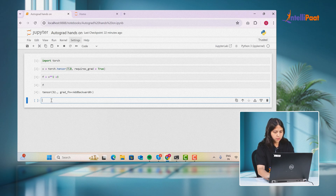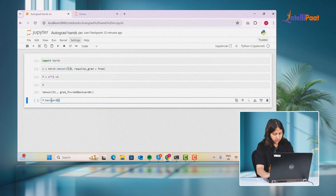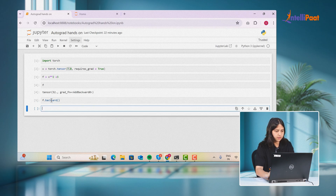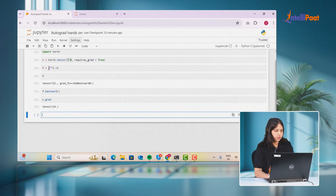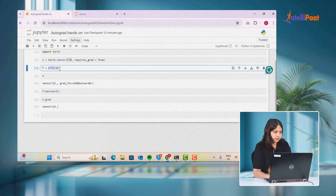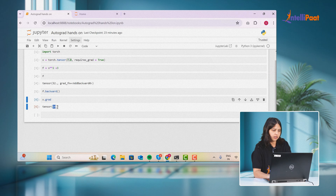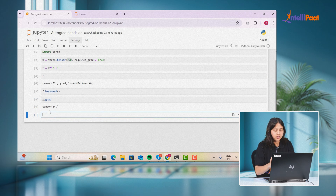In order to calculate the gradient, we will call the backward function, which will help calculate the gradient on our tensor. Then we can easily print our gradient using x.grad. When we partially derive the function f with respect to x, we get 2 * x, and 2 * 7 is 14.